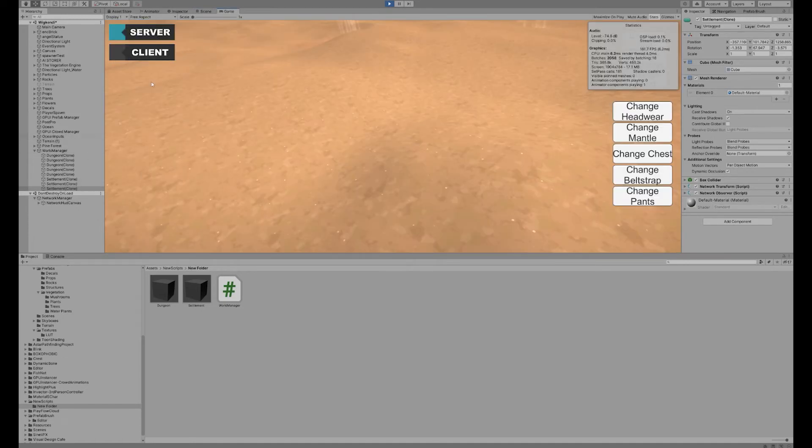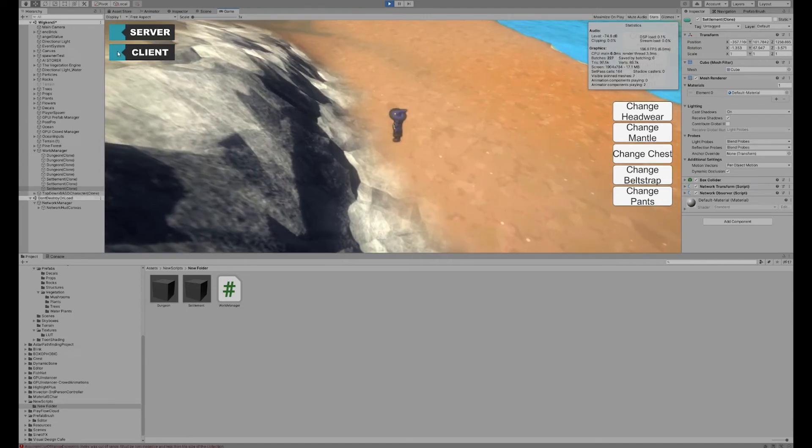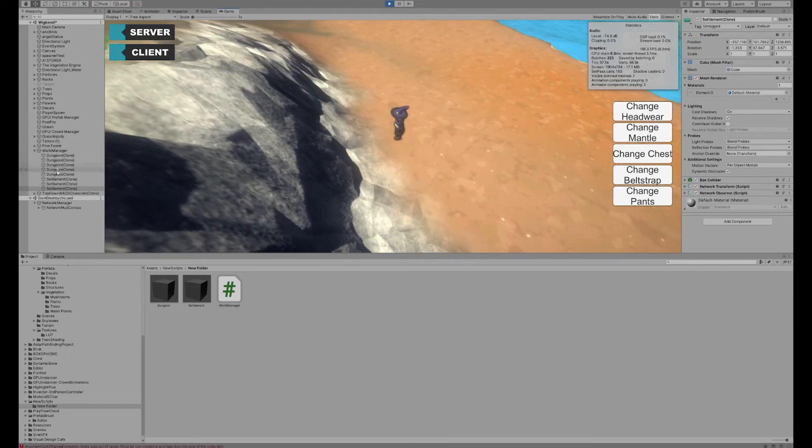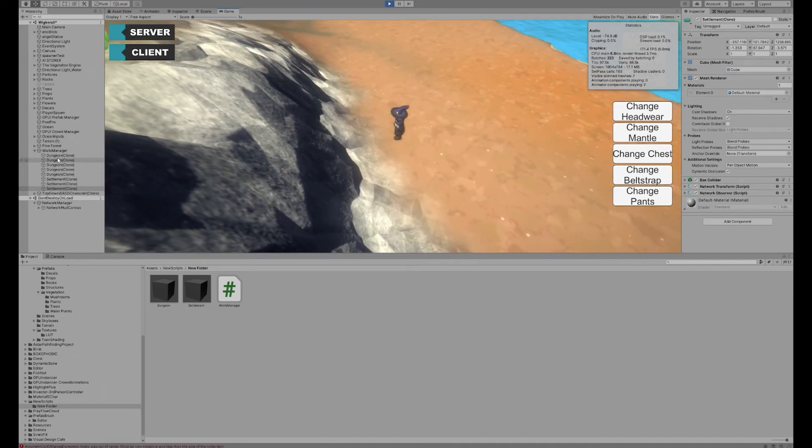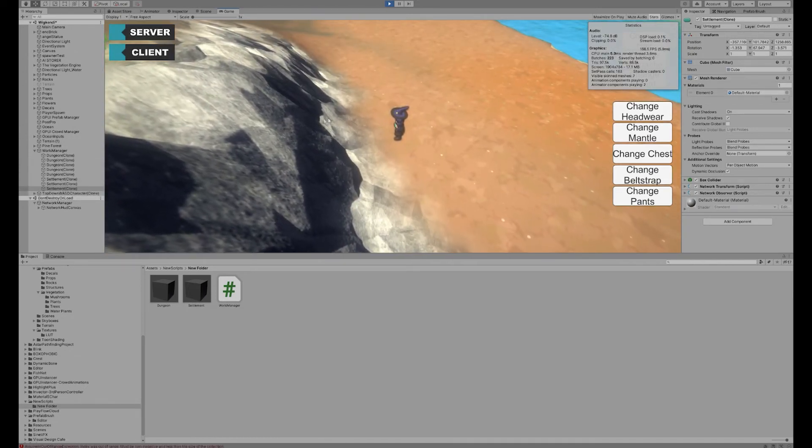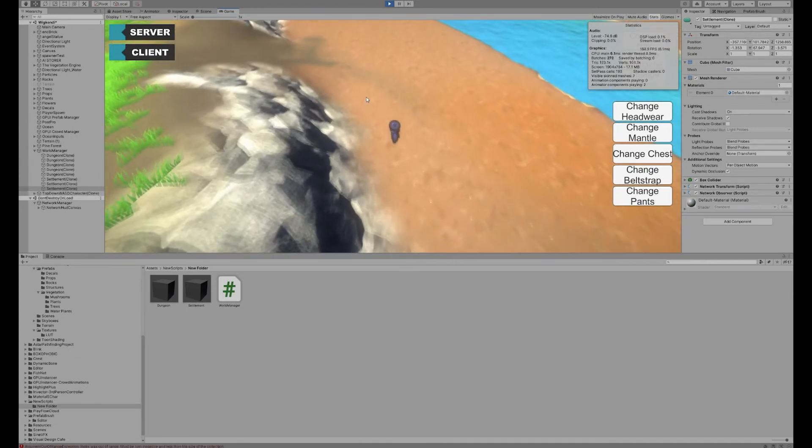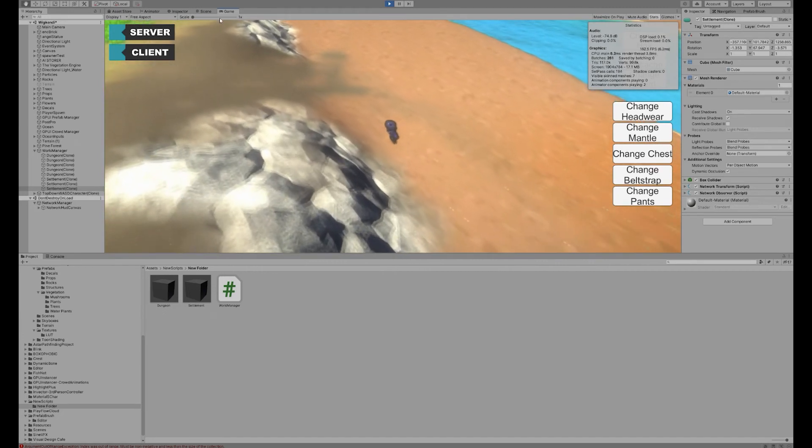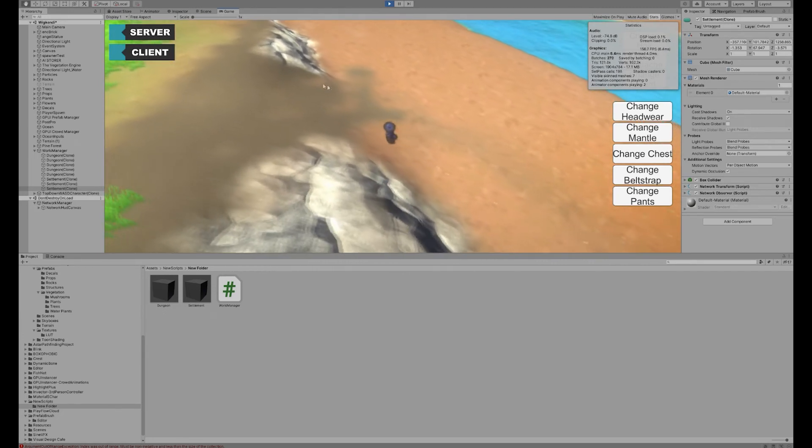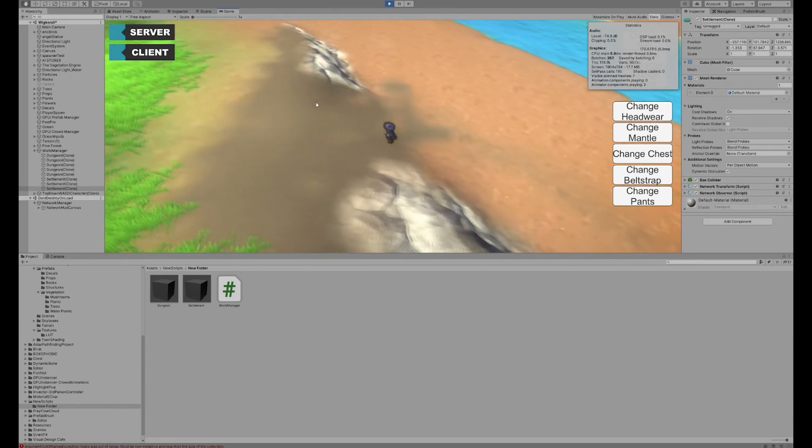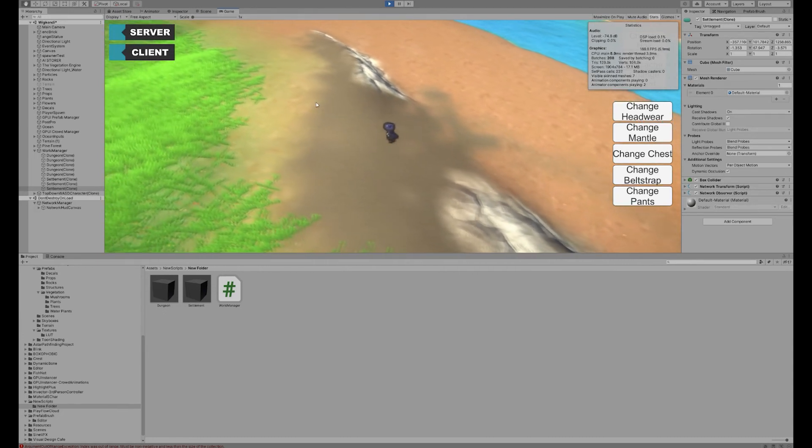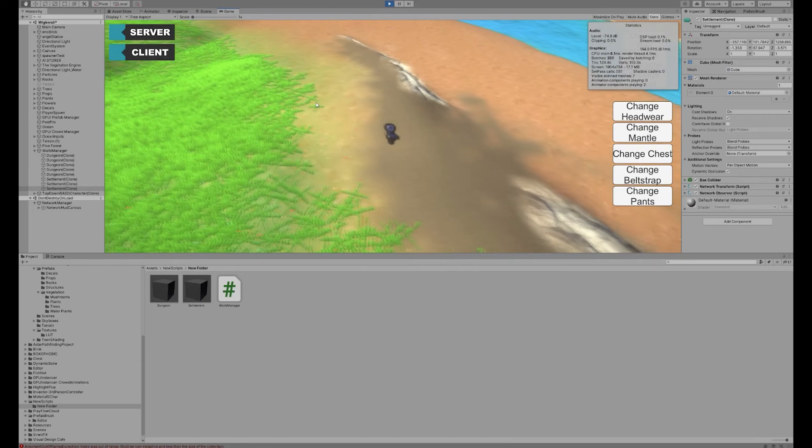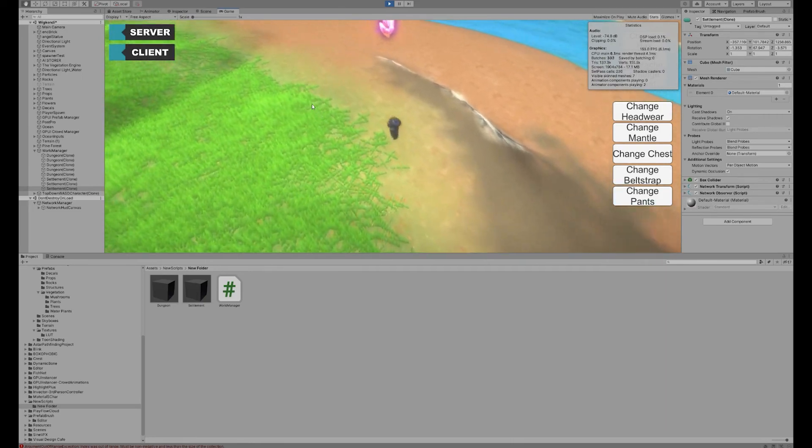If we head back into the game, this all happens on the server side, none of this happens on the client side. So if I click client now you'll see nothing changes here to any of the settlements. They're all still there but we can actually probably run over to one if I can make it there in time. I'll probably speed up the video while I run that way.